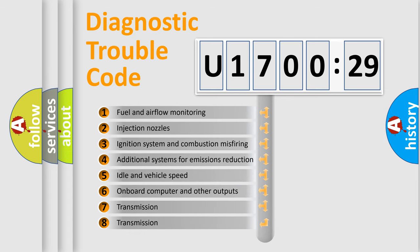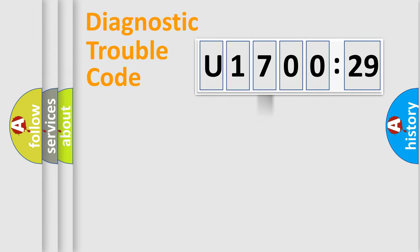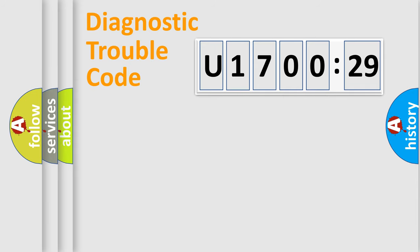The third character specifies a subset of errors. The distribution shown is valid only for the standardized DTC code. Only the last two characters define the specific fault of the group.